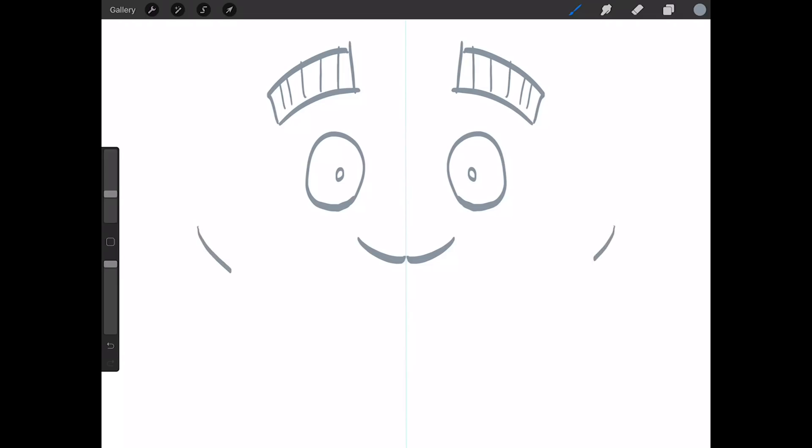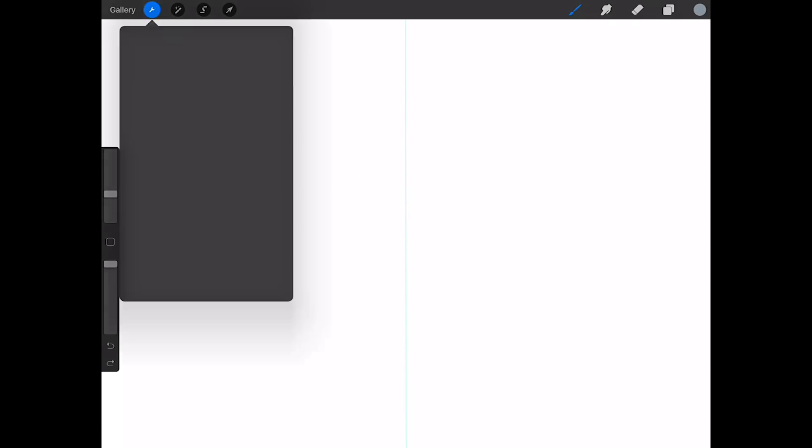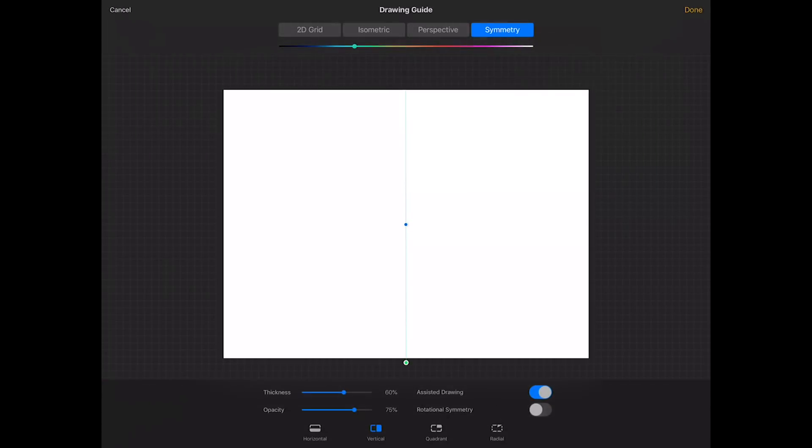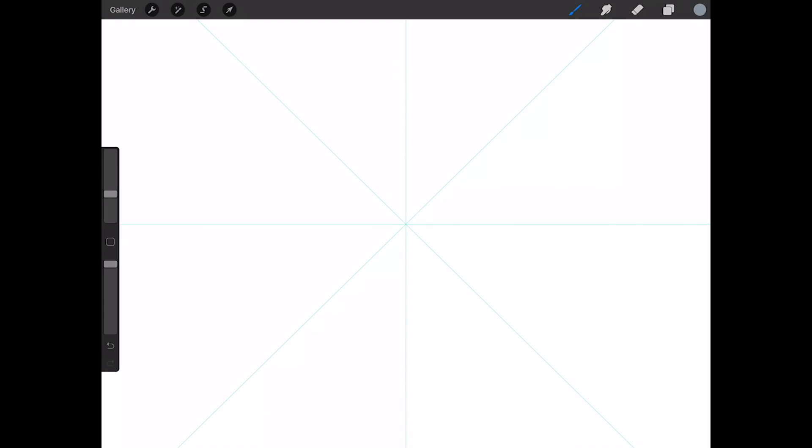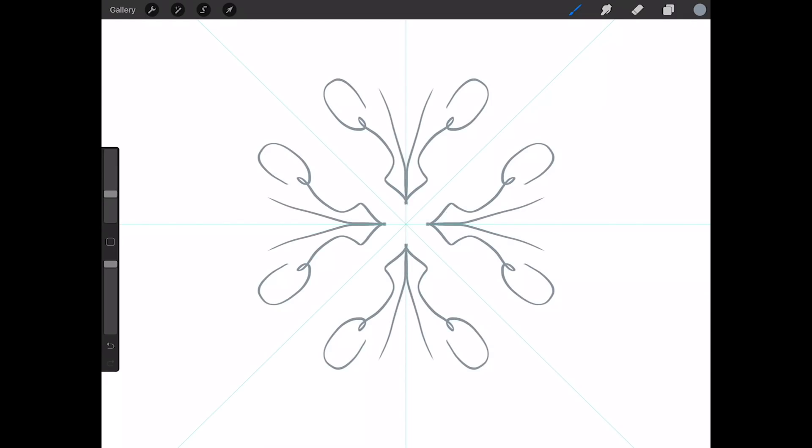I'm gonna stop drawing now. Okay, I lied, I'm gonna give him a smile. Gonna tap on that gear up in the left corner again, I'm gonna hit edit drawing guide, and this time I'm gonna select radial down at the bottom. Now I'm gonna click done.